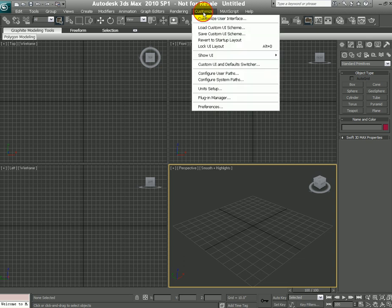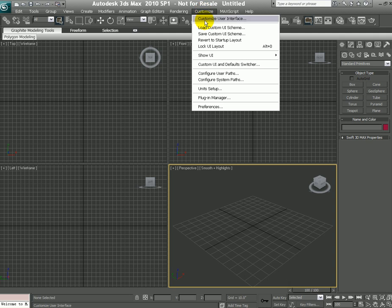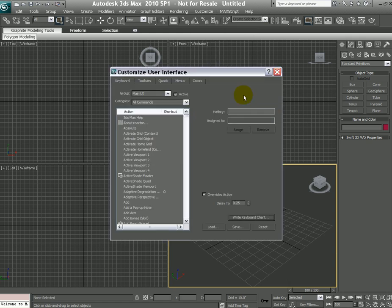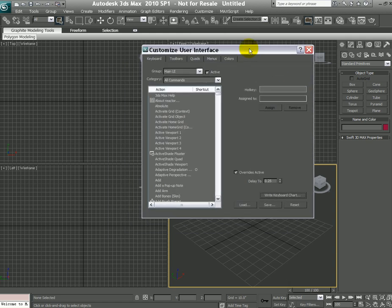All you need to do is go to the Customize menu, click on the Customize User Interface option, and that should bring up the dialog over here.